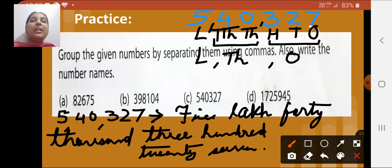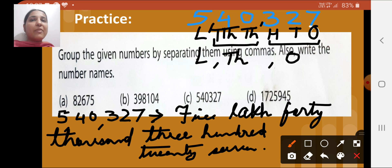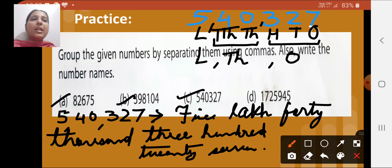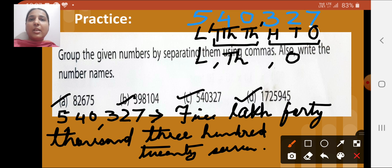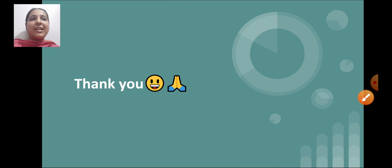Similarly, for each given number, first write the place value below each digit, separate them into the periods of ones, thousands, and lakhs, put commas where the periods are separated, and then write the number name. Solve all the given questions in your maths notebook. That's all for today — we'll meet in the next class. Thank you.